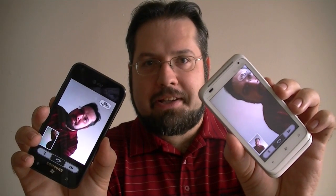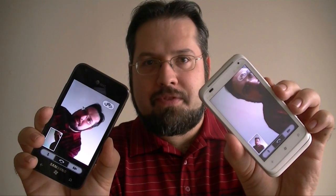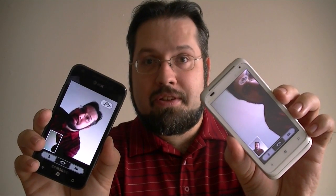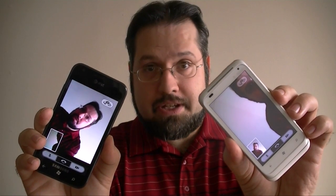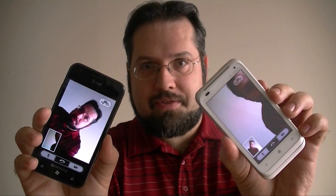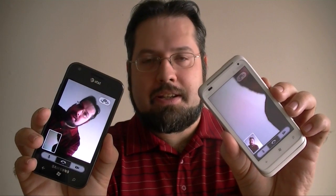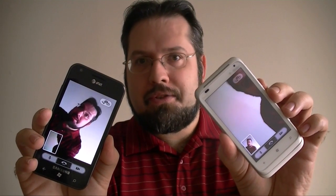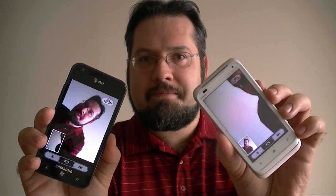Hey guys, this is Adam Lane with PocketNow.com and we've got the first video chat app for Windows Phone and it's called Tango, so we're going to check it out.